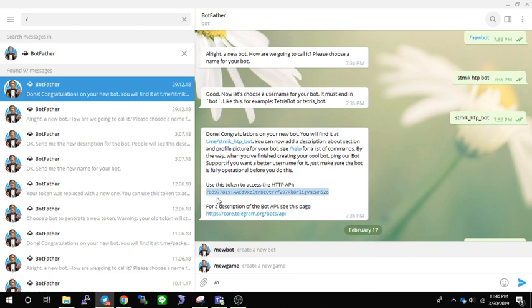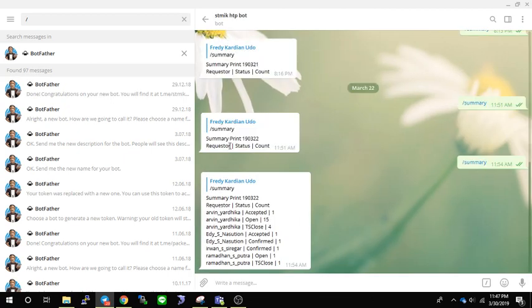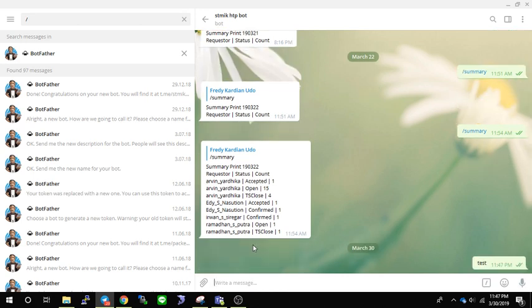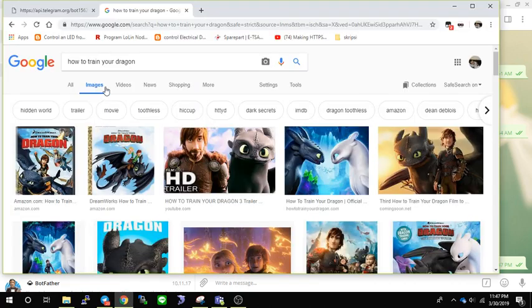Okay, now let's try to send a message to our bot. Just click on the bot and then type something — in this case just 'test'. Then to see the bot's message inbox, we have to go to the bot API.